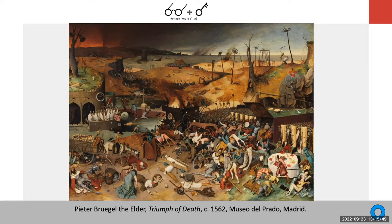Welcome to this session. Today I'll give a brief introduction about what I've been doing in Australia, one case study for dermatology skin AI, and one case study for ophthalmology and eye disease.